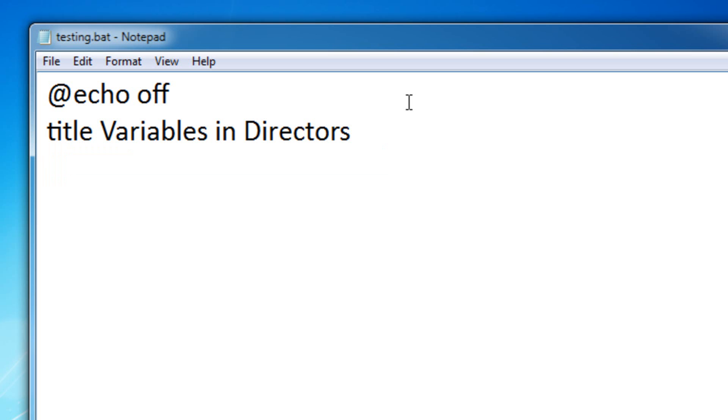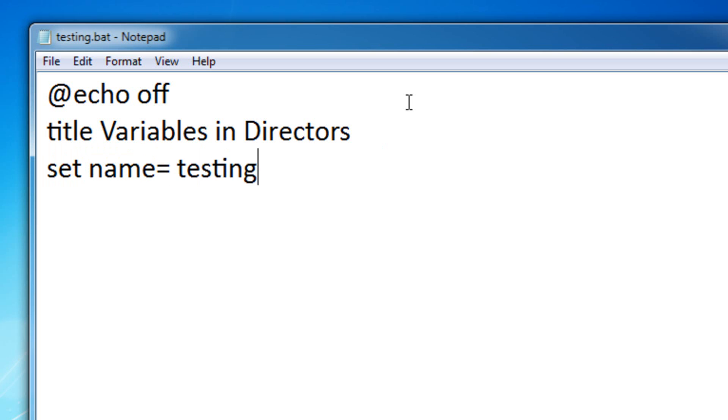I'm going to be showing you an example on how to make your own batch file with a variable in the directors. So, if I were to set a variable name, name, and then make it equal to testing.